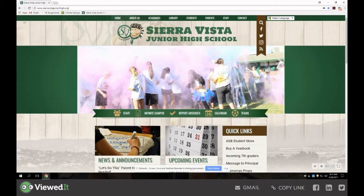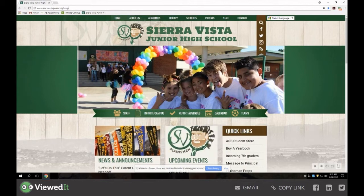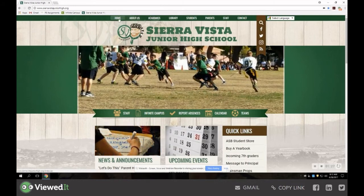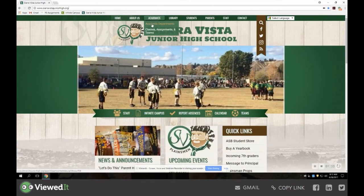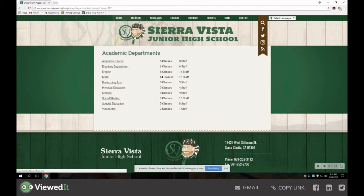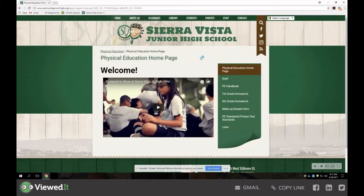We're going to begin by going to our school's main website at sierravistajuniorhigh.org. When we first get to the homepage, we want to direct our attention to the top menu tabs. We want to go to Academics, and then click on Academic Departments. This will pull up all the departments, so you may have teachers in another subject area that you want to contact. You would use these tabs to navigate. For this purpose, we're going to click on Physical Education, which will bring you to our PE webpage.